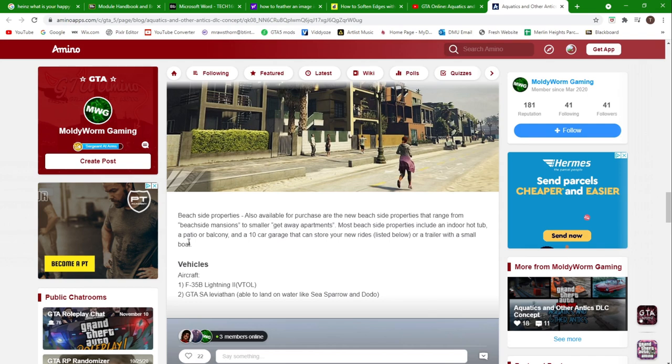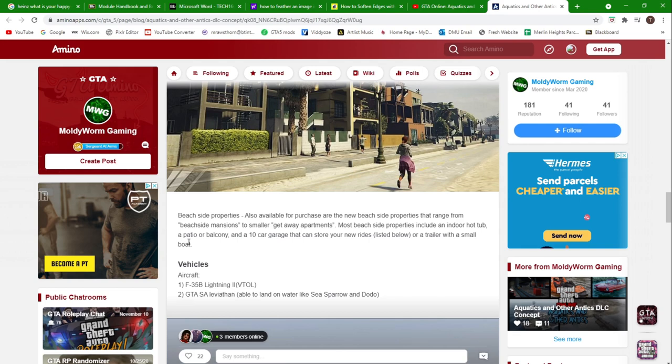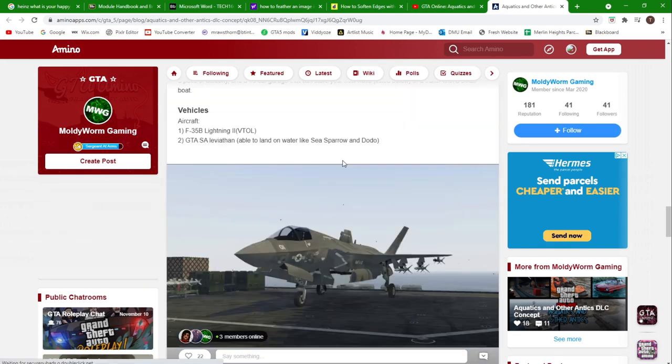New vehicles: we've got two new aircraft in this game. We've got the F-35B Lightning 2, which is the V-TOL jet we saw in the trailer. We've got the GTA San Andreas Leviathan, which is a helicopter and that can land on water like the Sea Sparrow.